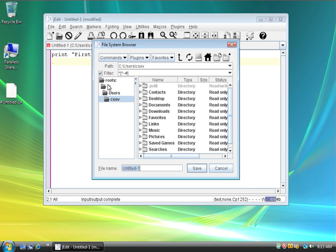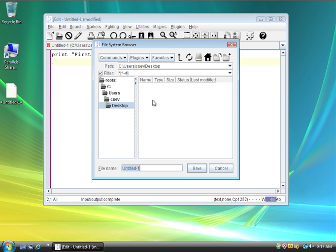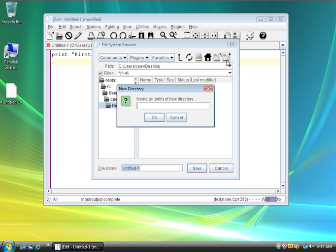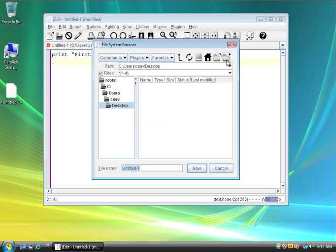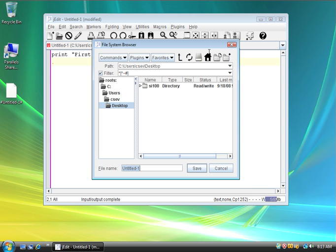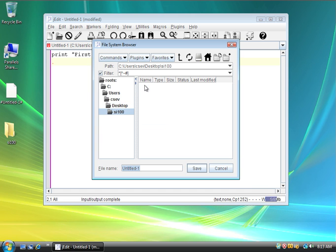This gets me to C colon user csev. I want to go to my desktop. Then, within my desktop, I want to create a new folder, and I'm going to call this folder SI100, as if that was the name of the class that I was taking. And then, I'm going to create another folder, one for each assignment, inside of SI100.